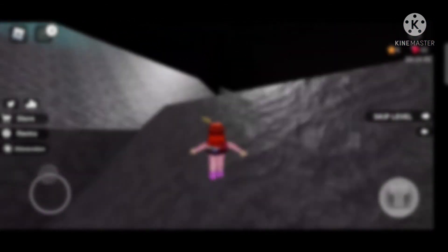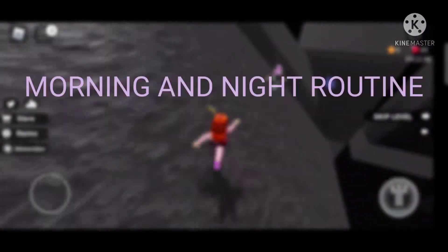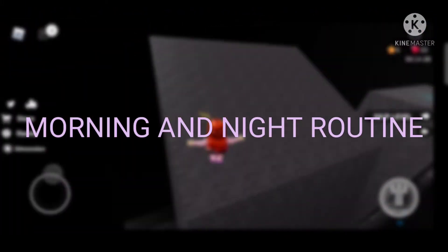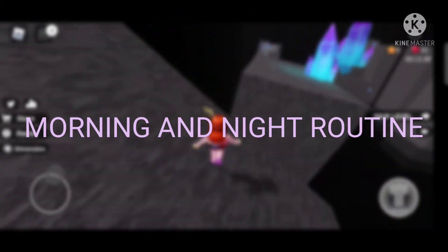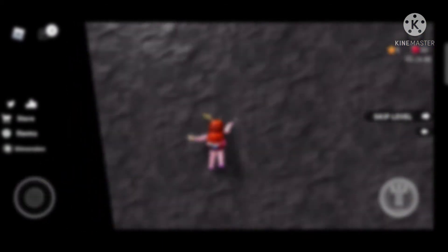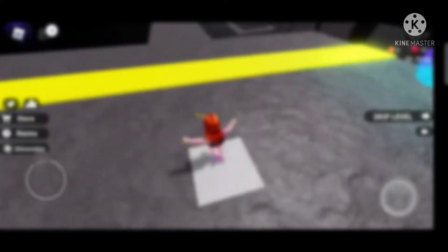Tip number seven is morning and night routine. I know I said you can do morning and night routine set in school, but it's not bad if you do another morning routine — anything you want, or you can do only a night routine.